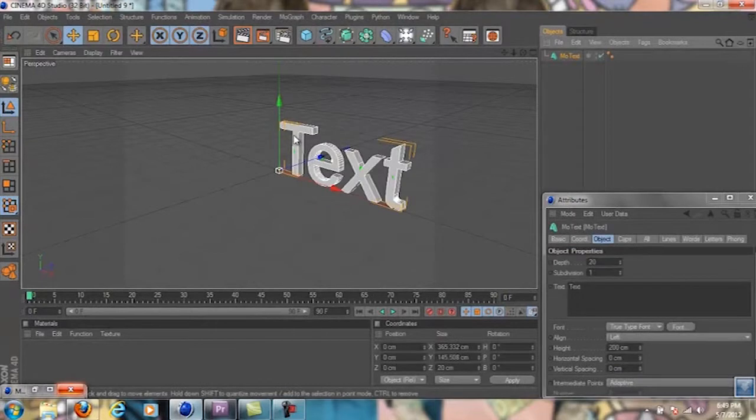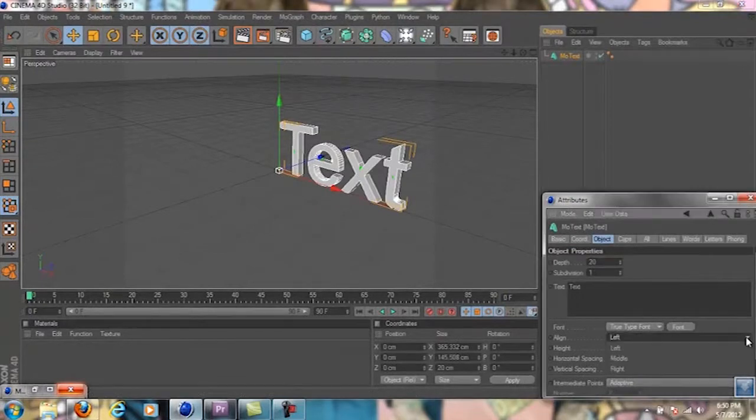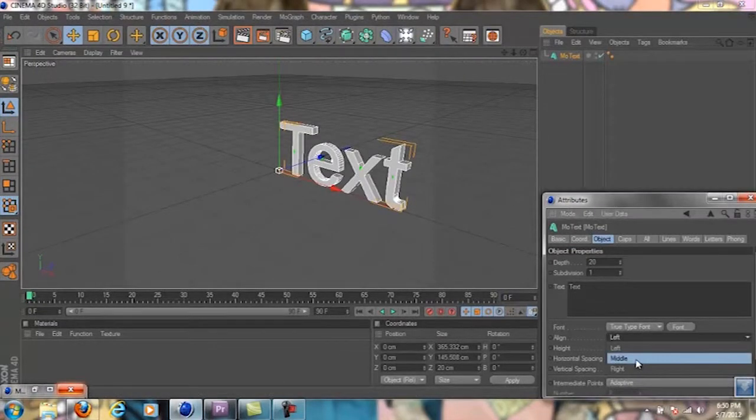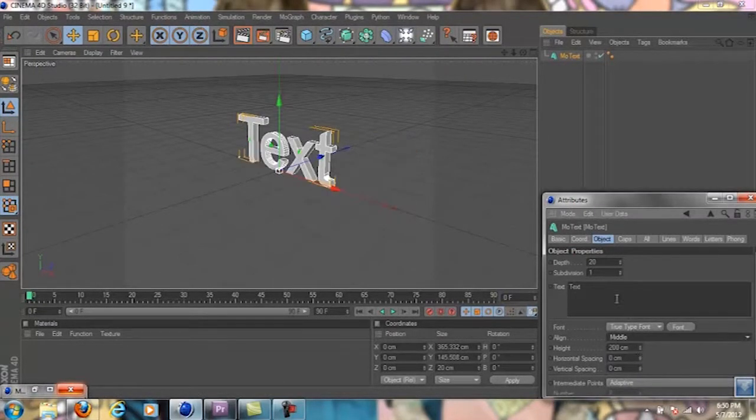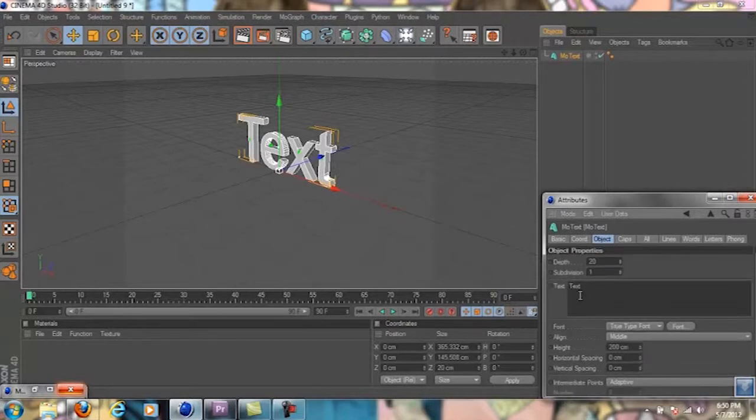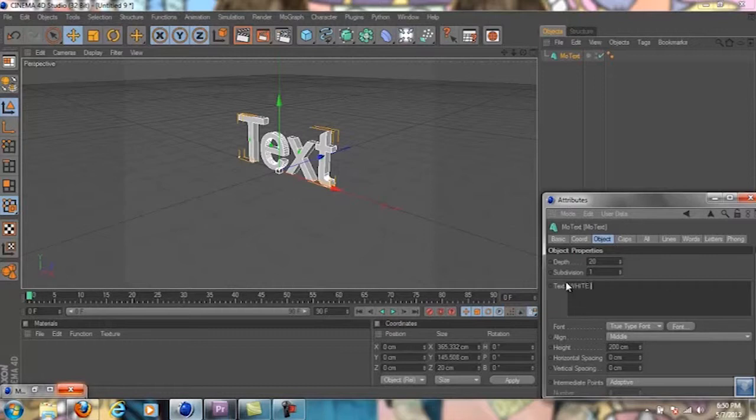You're going to align it in the middle and then type in whatever text you want. I'm going to do White Tux for my purpose, so you can type in obviously whatever you want.